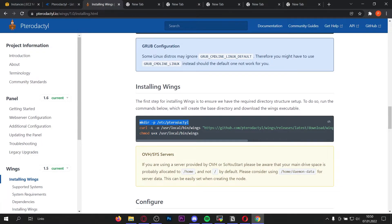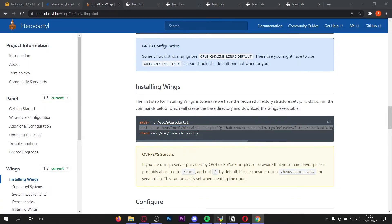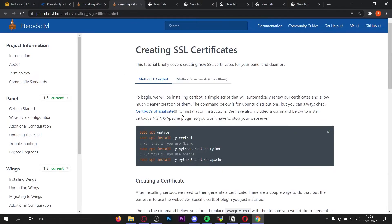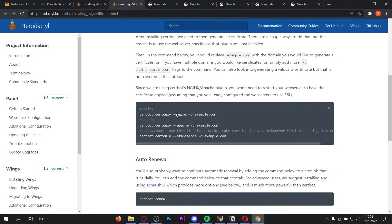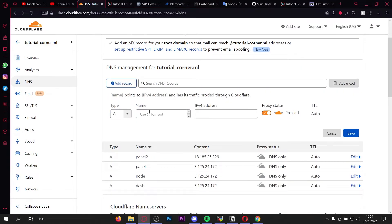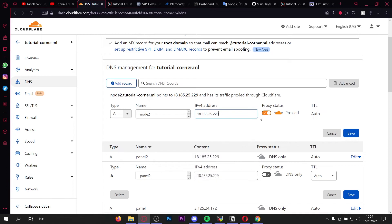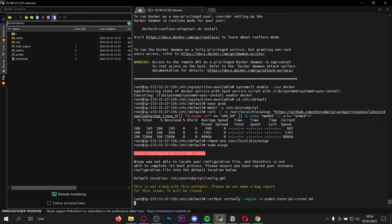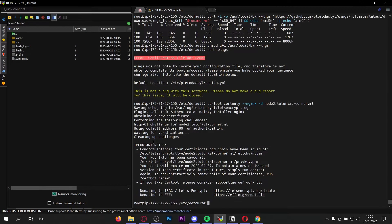Now we can begin actually installing Wings. Make a new directory /etc/pterodactyl, then download the Wings files and copy and paste this command. Before we can add the node we need to create a new SSL certificate. You already have the certbot packages installed, so scroll down and copy this command. Of course we need to create a new A record pointing to the same IP address — if you use Cloudflare set the proxy status to DNS only and save. Copy the certbot command, change your domain, paste it into your console, and create the SSL certificate like we did before. Our certificate has been saved successfully.